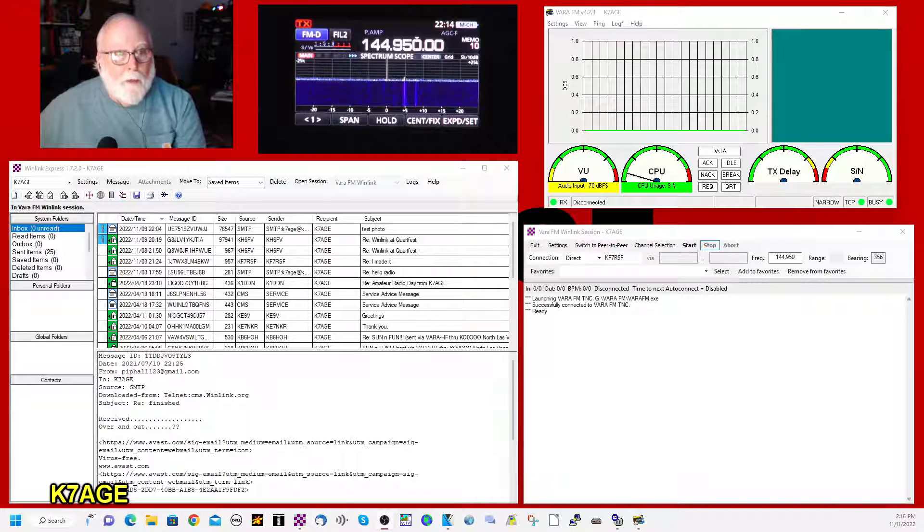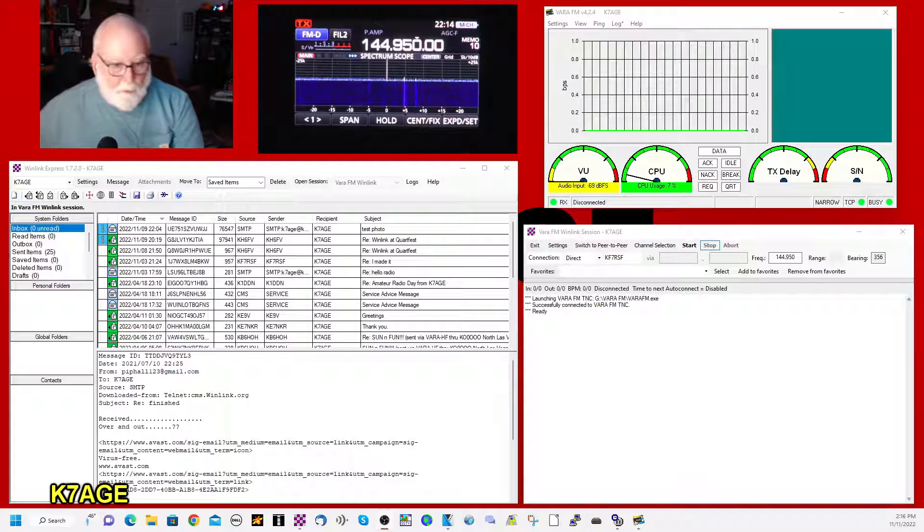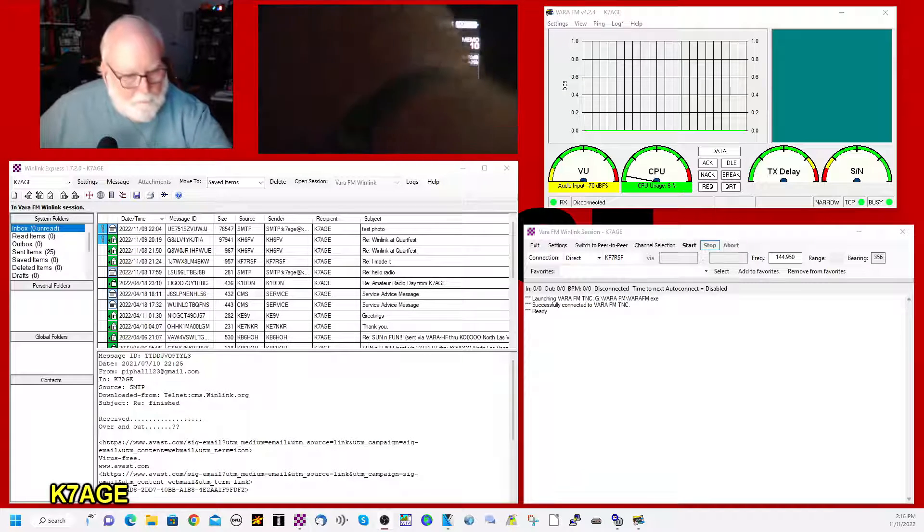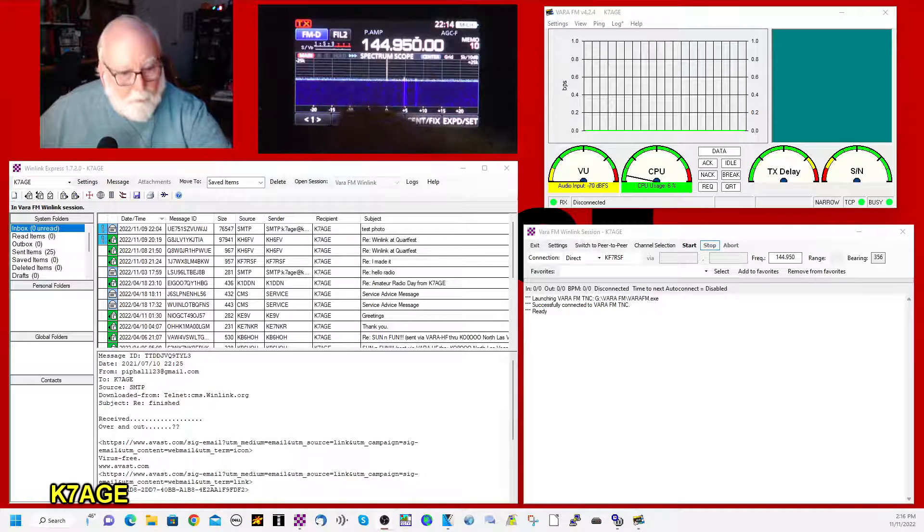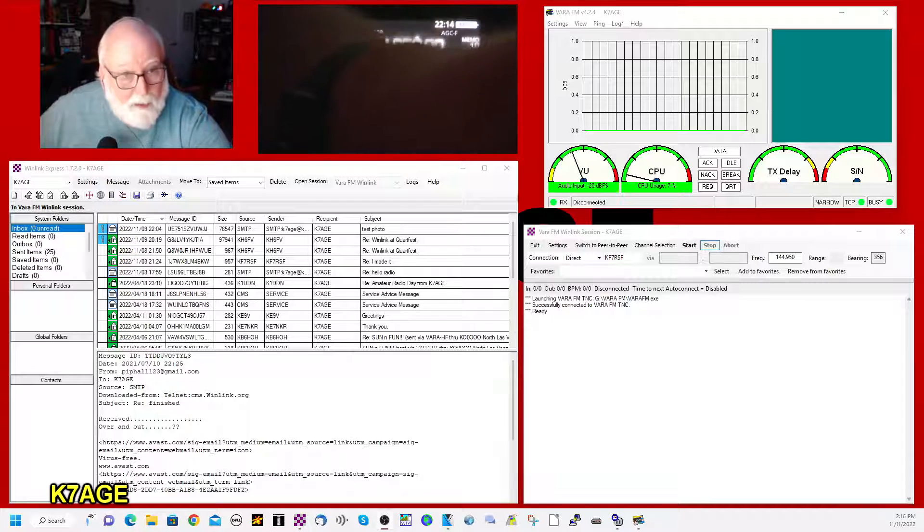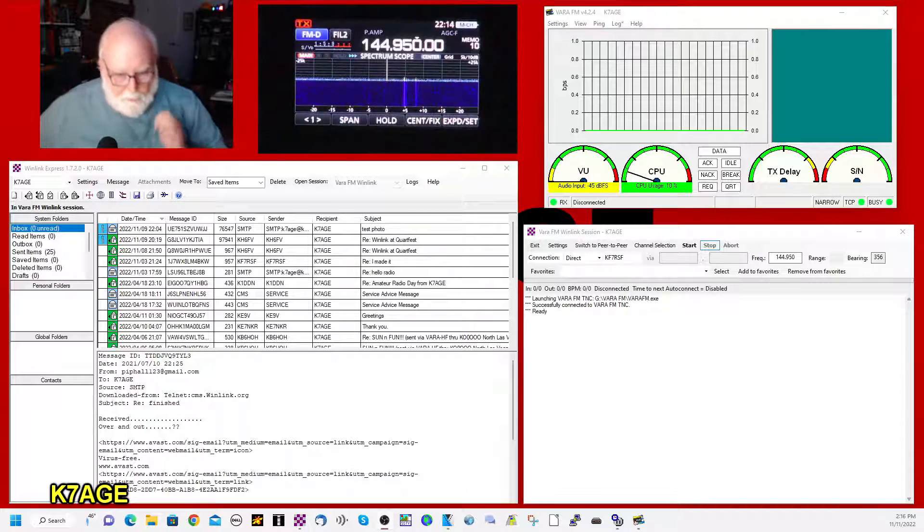And I have my 9700 here sitting on 144.95. Okay, we're hearing audio from that.